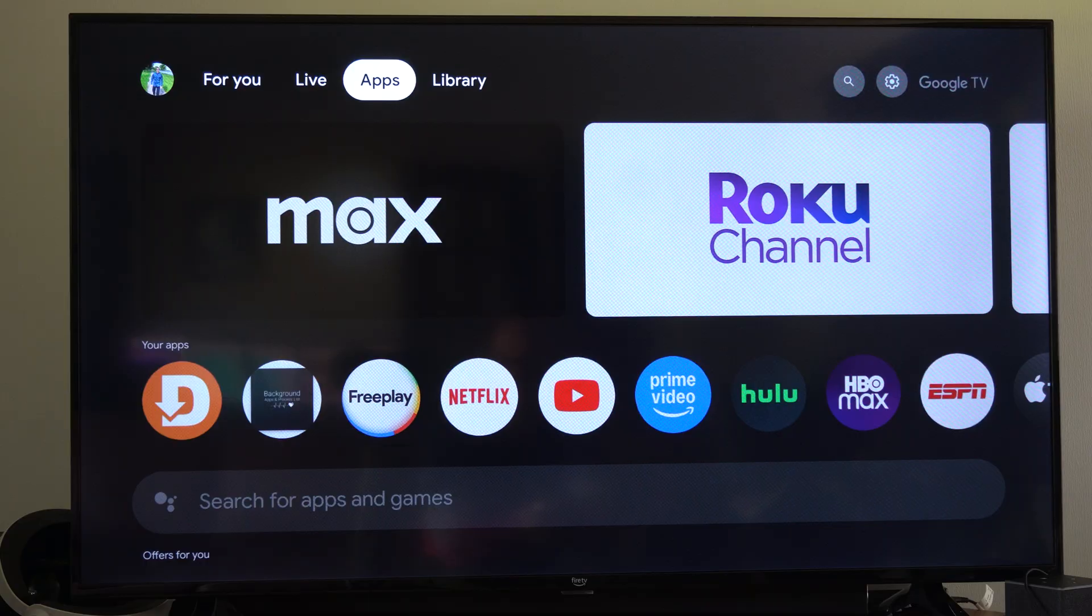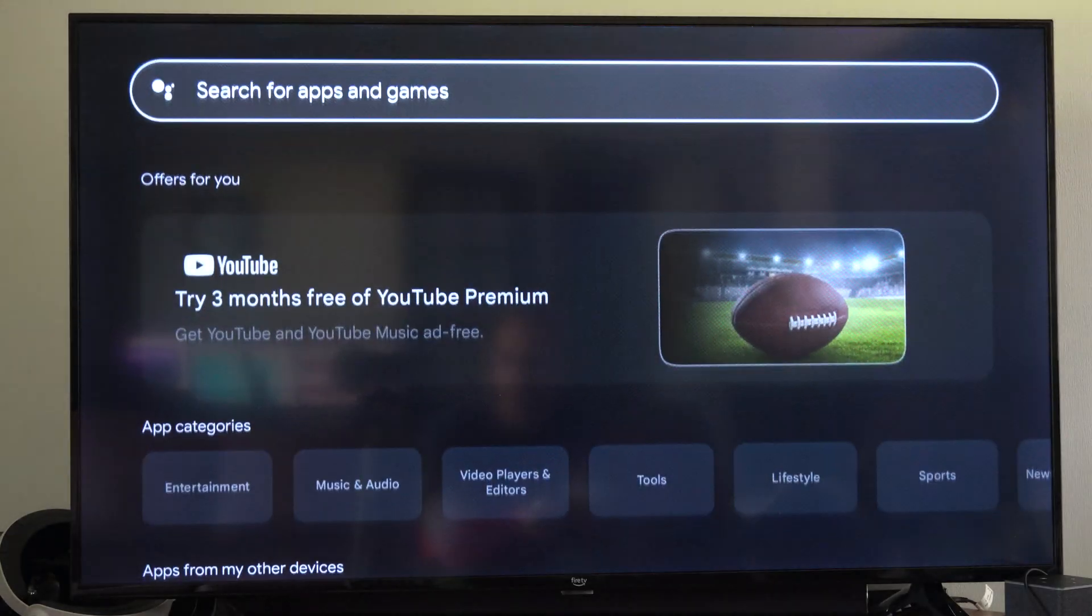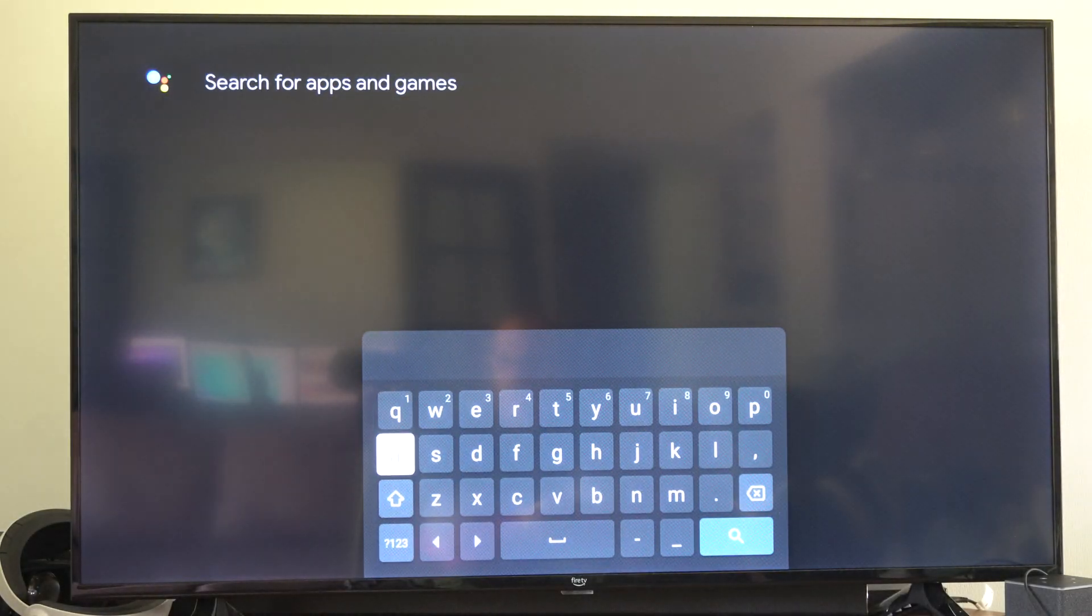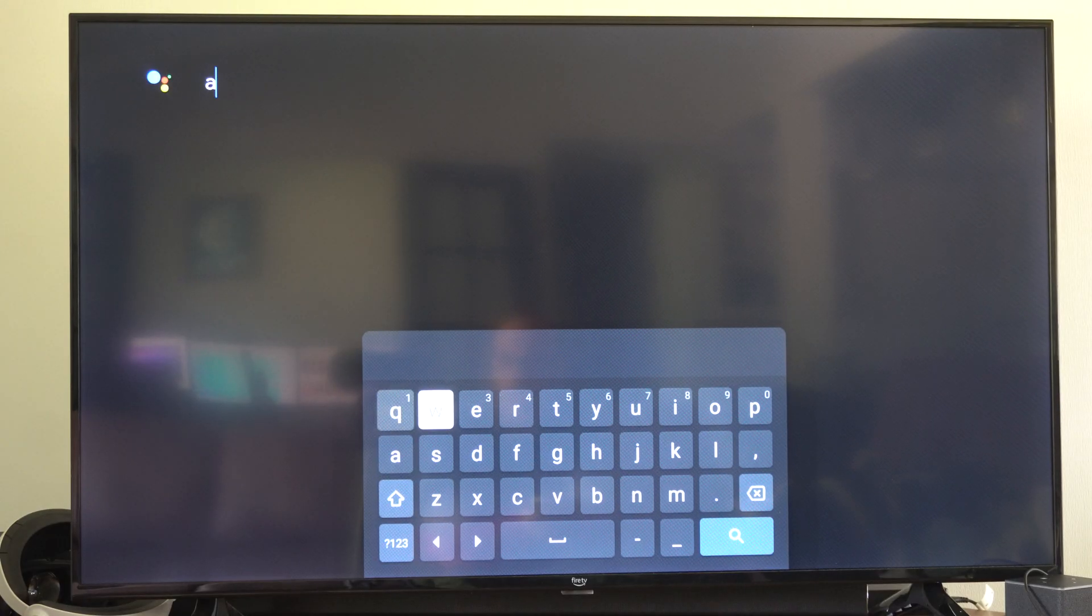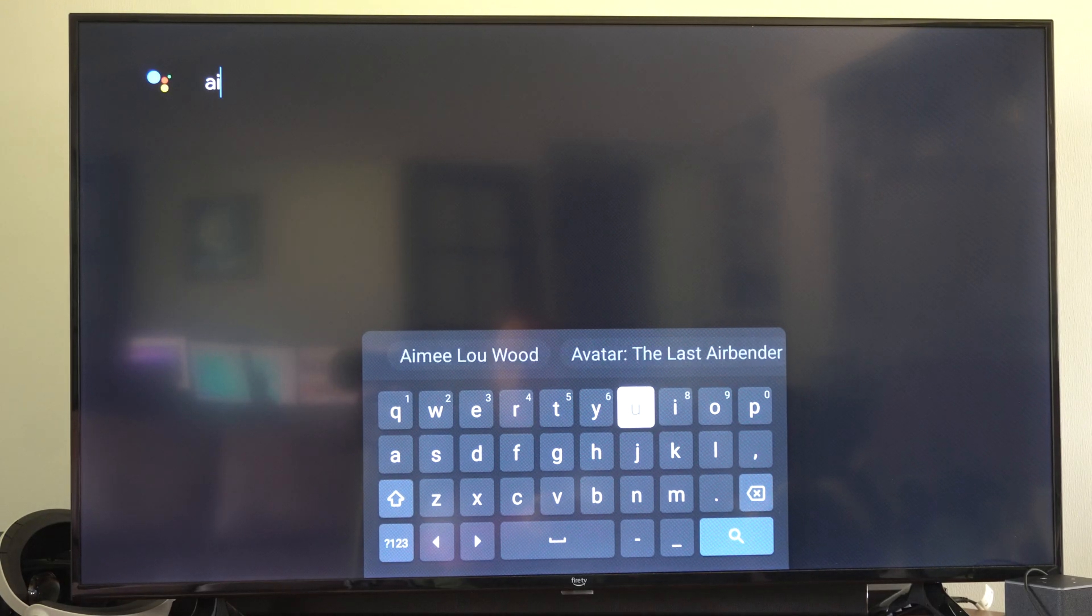So what we want to do is under apps, go on down to where it says search for apps. And we want to type in air screen just like this, and it should pop up.